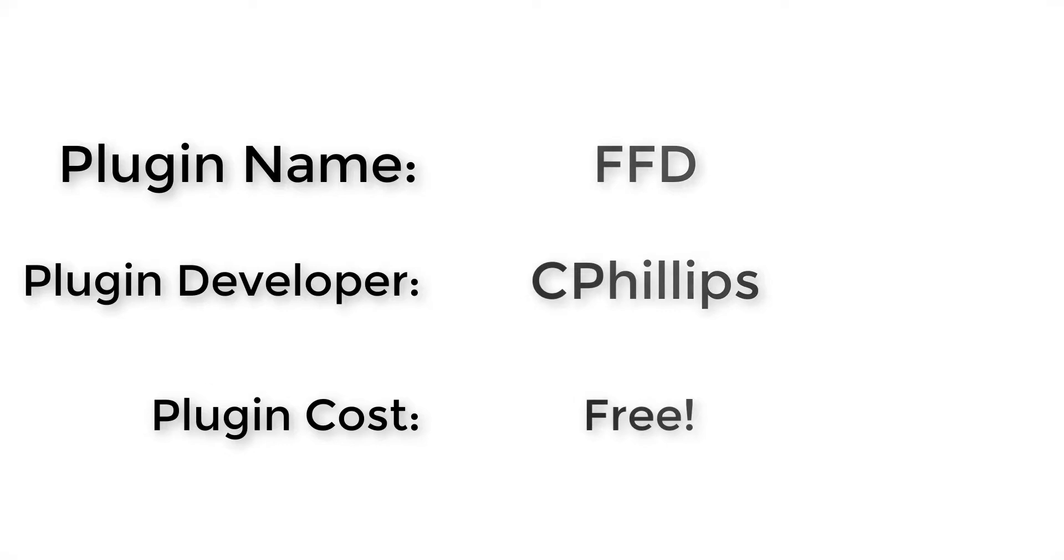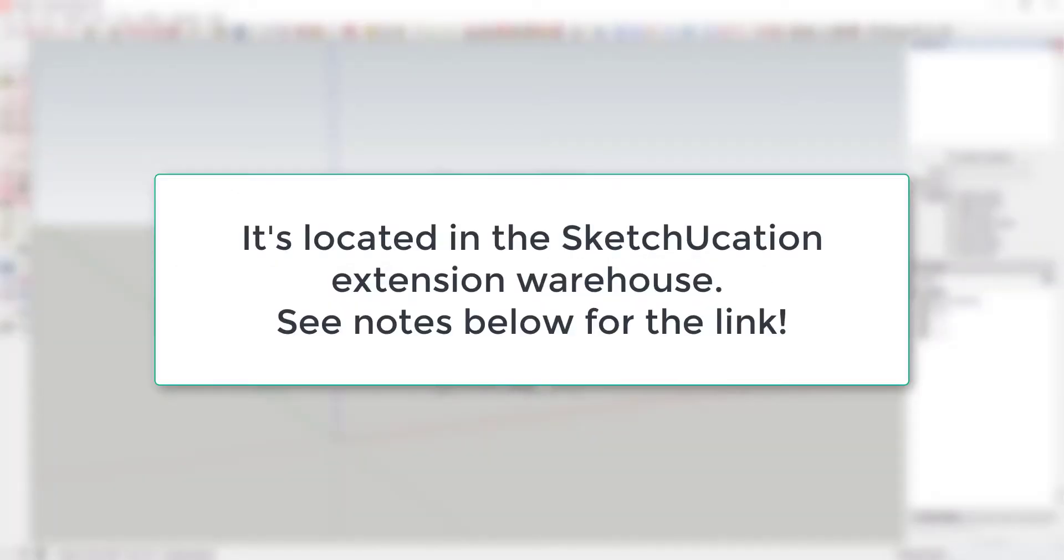Where do you get it? It's located in the SketchUcation extension warehouse. I'll link to it in the notes down below.